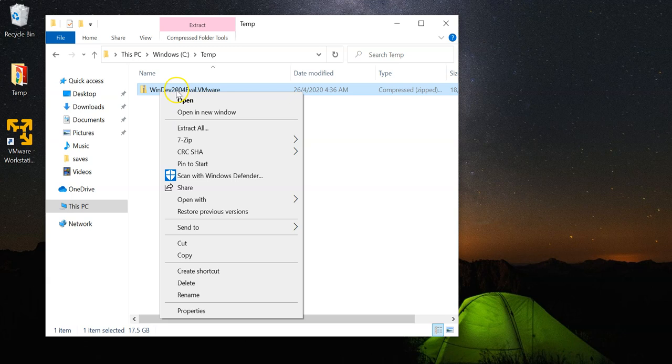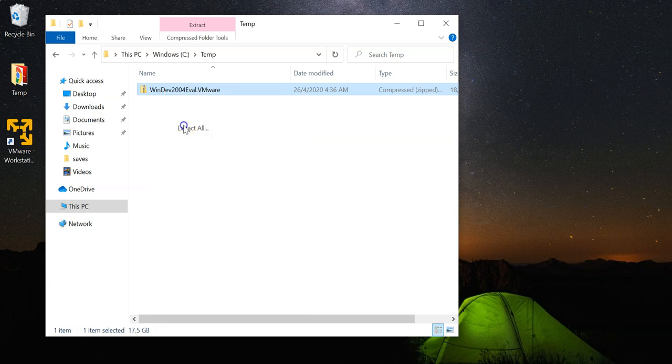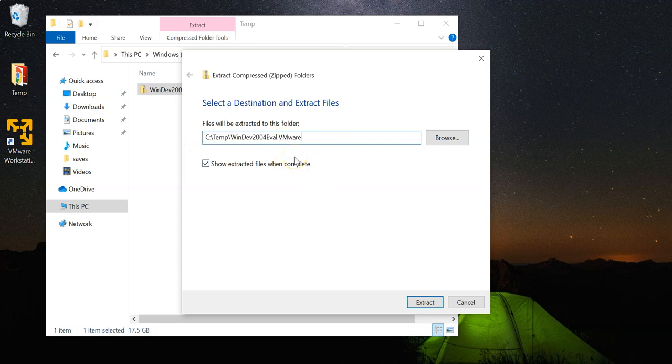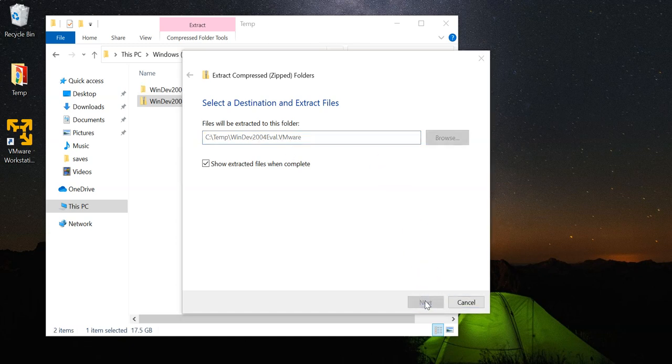Right click and select extract all. And for the target folder, I will just keep it as the default and perform the extraction.